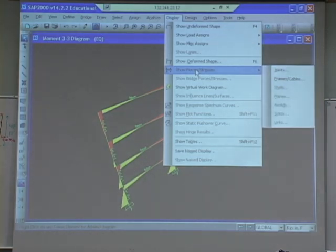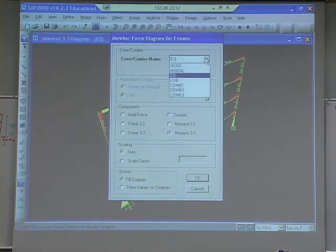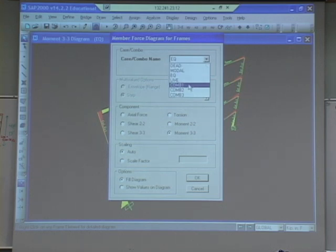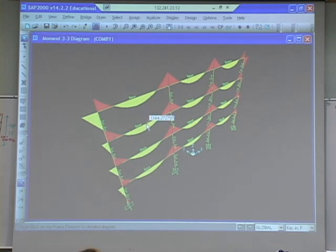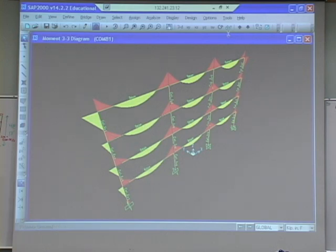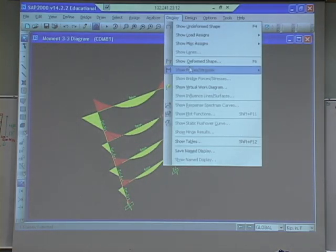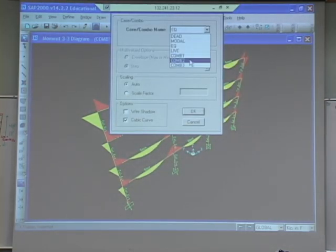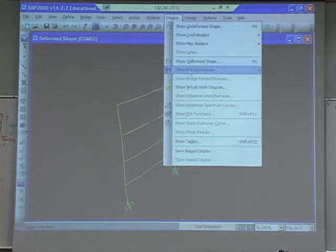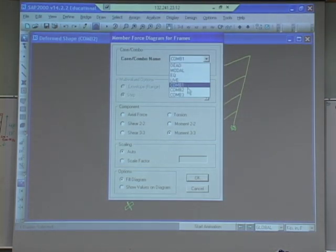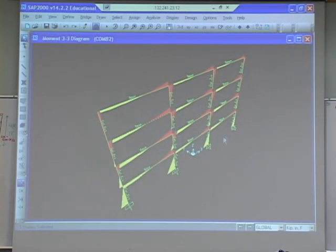Show forces and stresses on frame elements. I want to look at my combinations, because that's what the code requires that I look at. So I go to combo 1, look at moment. This is 1.2 dead, 1.6 live. Now I can go through and say, okay, I need to design this beam. And then you'd go to combo 2, show forces and stresses, combo 2, moment. That's one of them with the earthquake in one direction. And then you can do the one with the earthquake in the other direction.